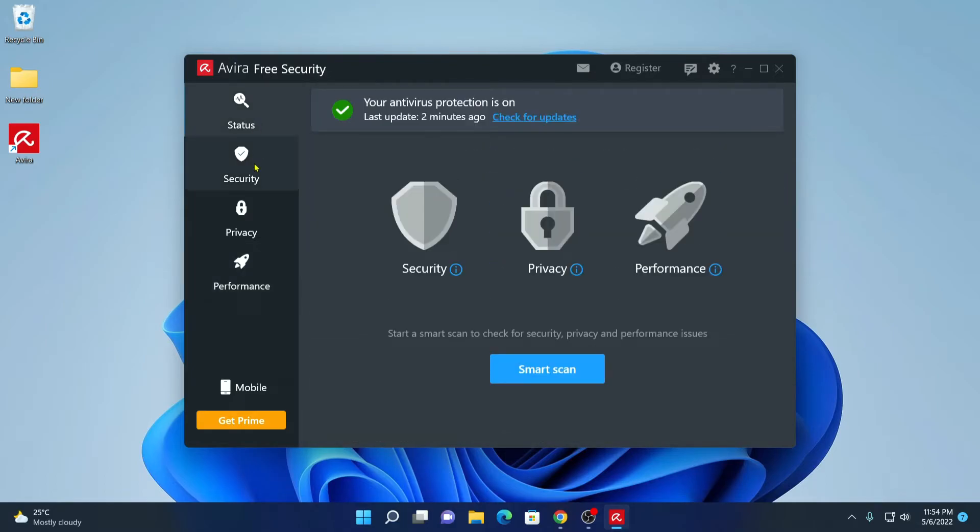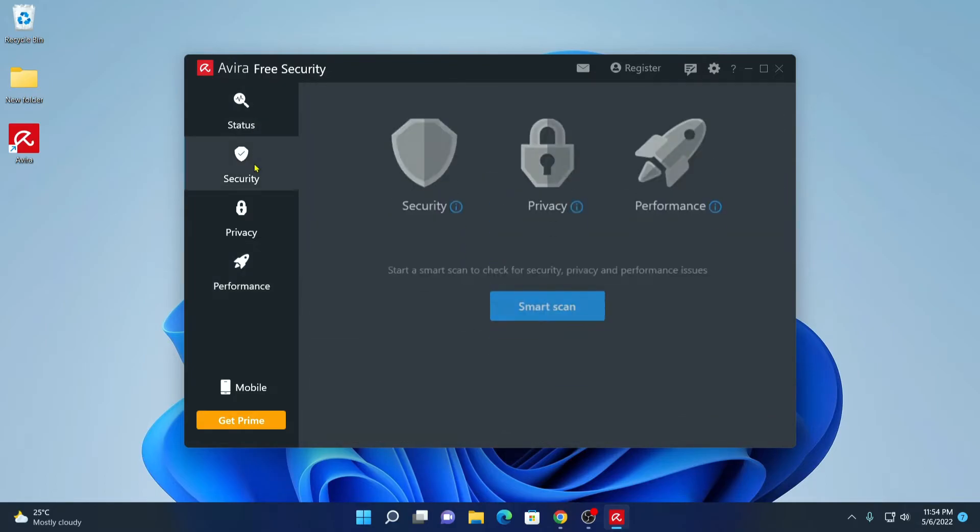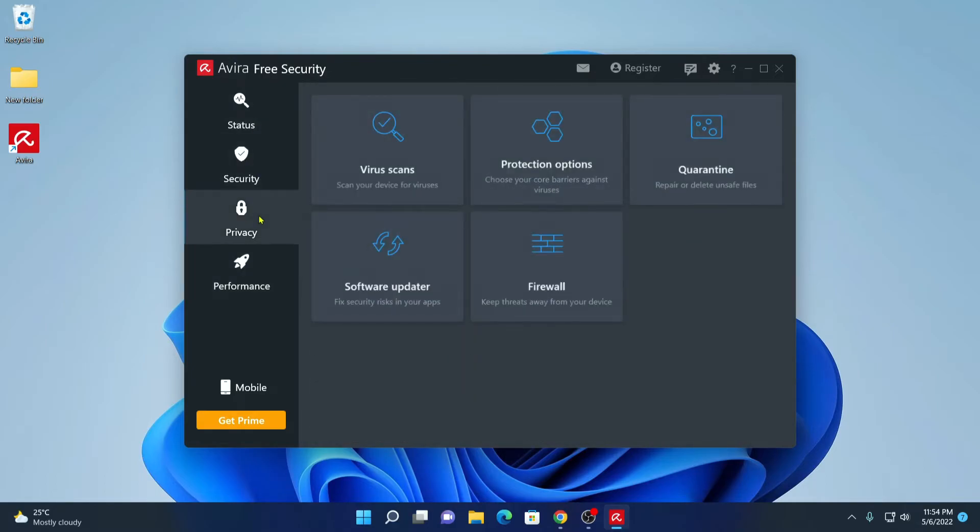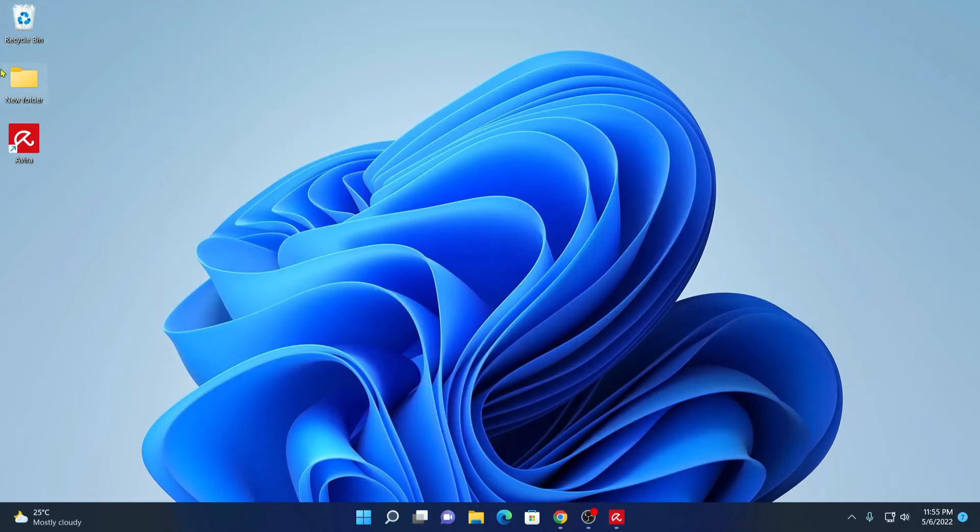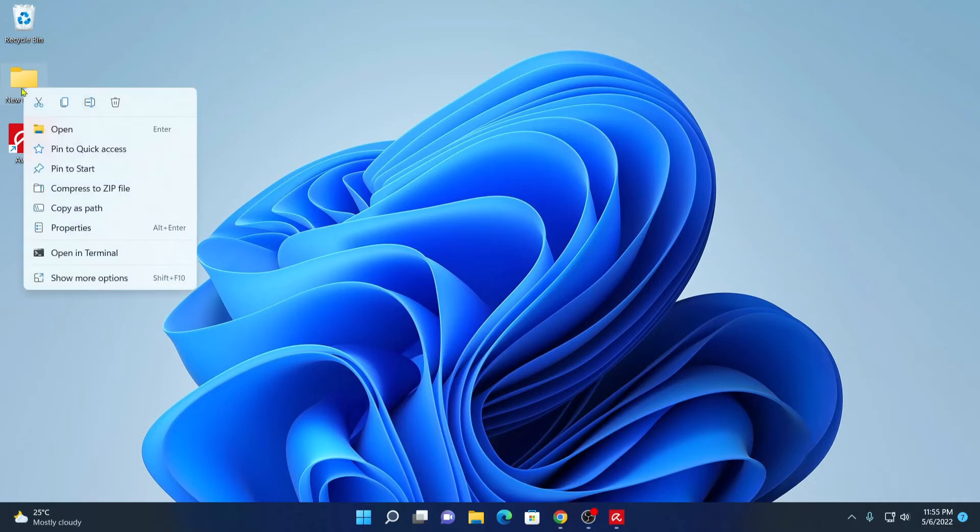So these are the basic features which you will get on the Avira free security. Now let me show you how you can scan specific files or folders. Say for example, I want to scan this folder. Simply select the folder, right click on it.